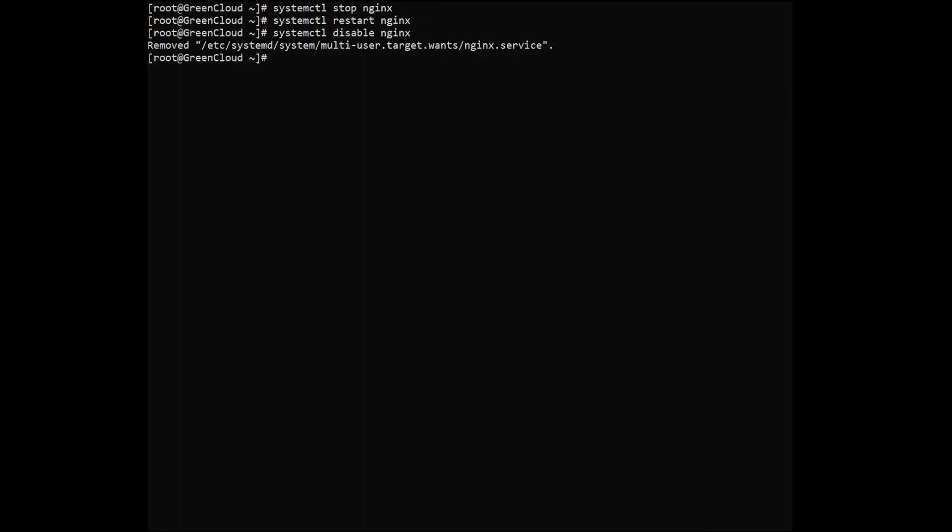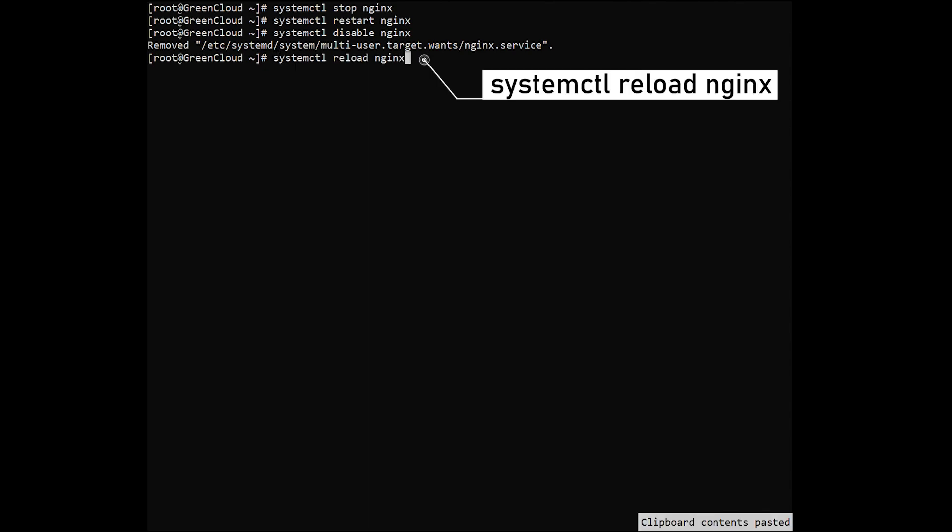When you make any configuration changes, you will need to reload the firewall configuration. Here is the command you can use.